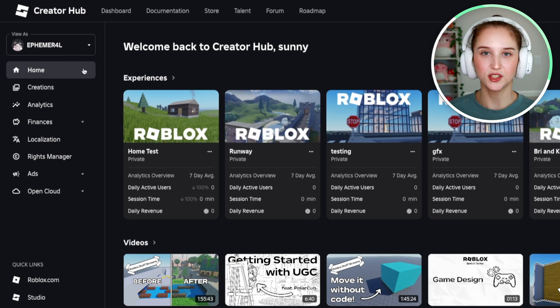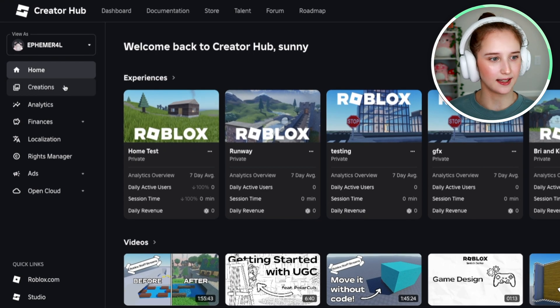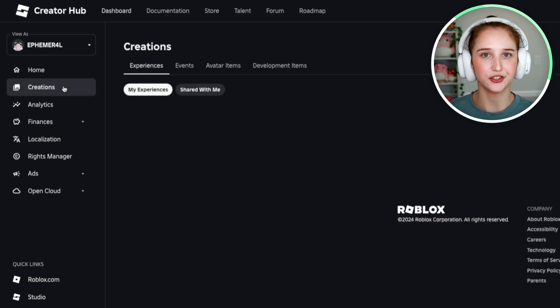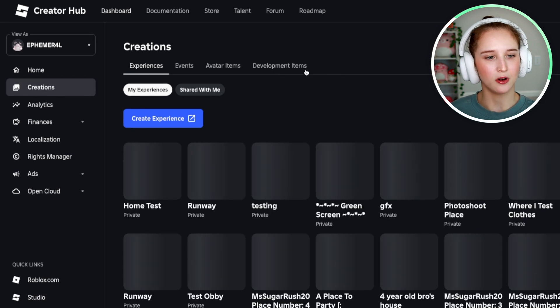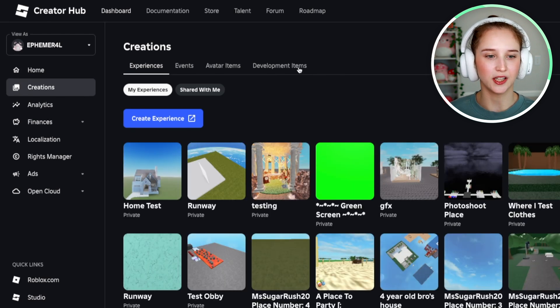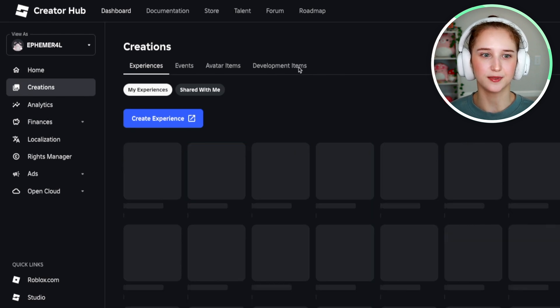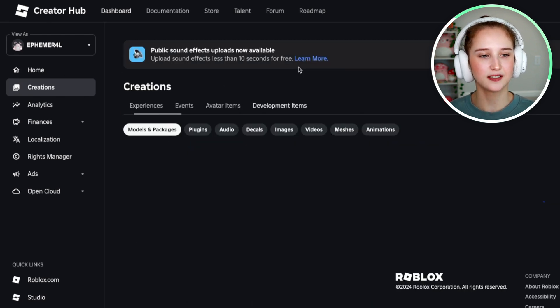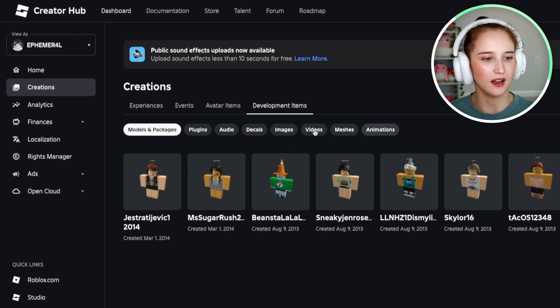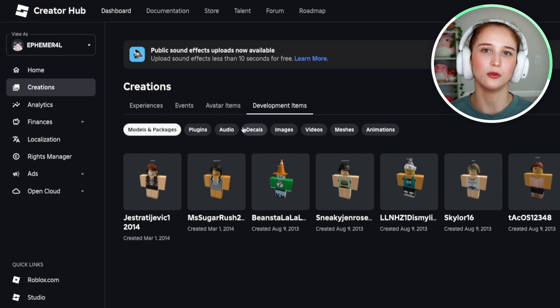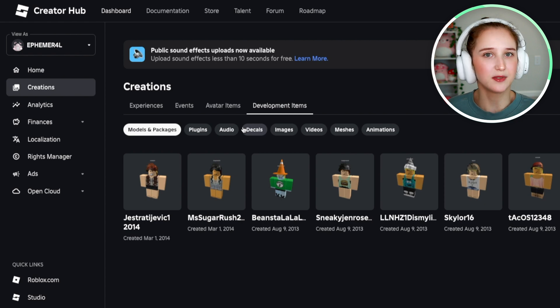And then what you're going to want to click next is this button here that says Creations. And you're going to go over to Development Items. And this is where you will be able to create anything that has to do with game development.